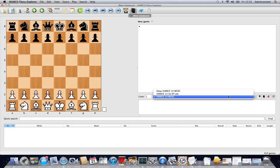So there you go, just some of the configuration options for your chess engines in Hiarx Chess Explorer. Thank you.